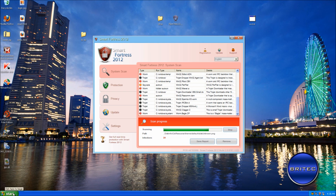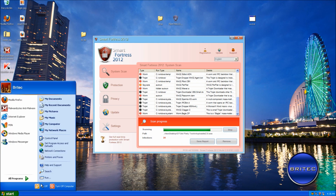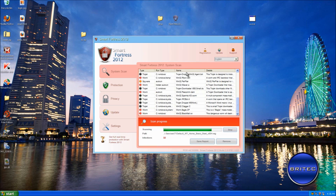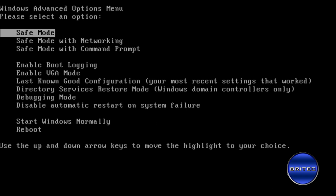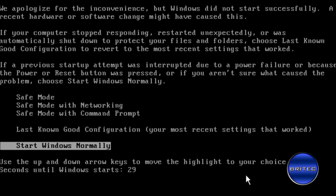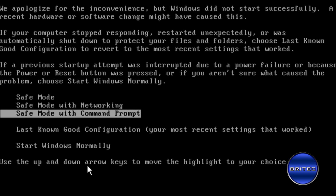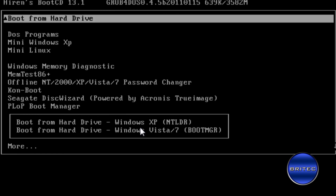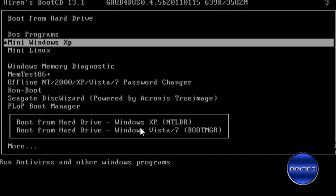We'll try safe mode. I've been tapping F8 on the keyboard — trying safe mode with networking — and we get a blue screen. So we can't use that either. We're in a bit of a pickle. What we're going to do is use a live CD. I'm going to boot into Hiren's Boot CD Mini XP — you can use any live CD you like, Puppy Linux or anything similar.